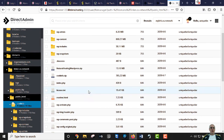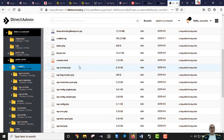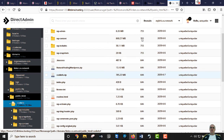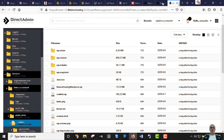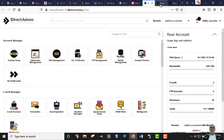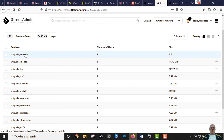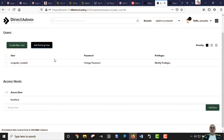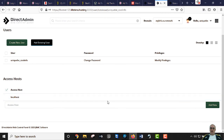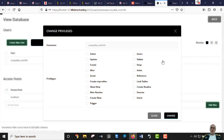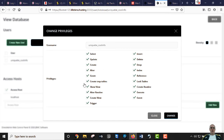Now open the wp-config file in the new host's file manager. This is the file we need to edit. We have to change the database name, database user, and password to match the new database we just created. Make sure all privileges are granted to the database user.